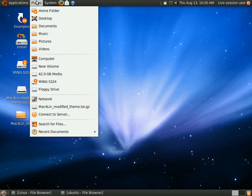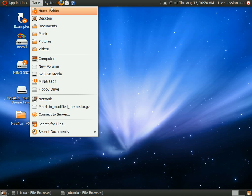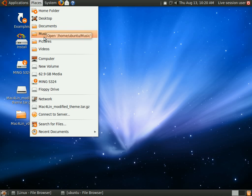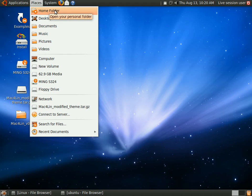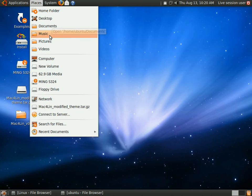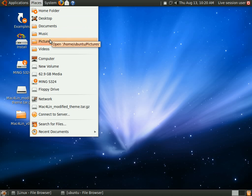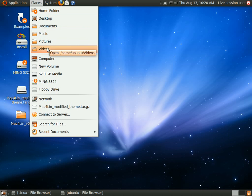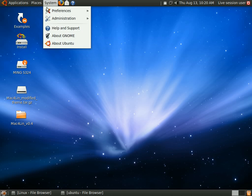The places menu is really easy to access. Now all your quick folders are here organized in your places. You can access your home folder, your desktop folder, your documents, your music, pictures, and videos folders easily. And you can also bookmark other folders if you like to stack them here.